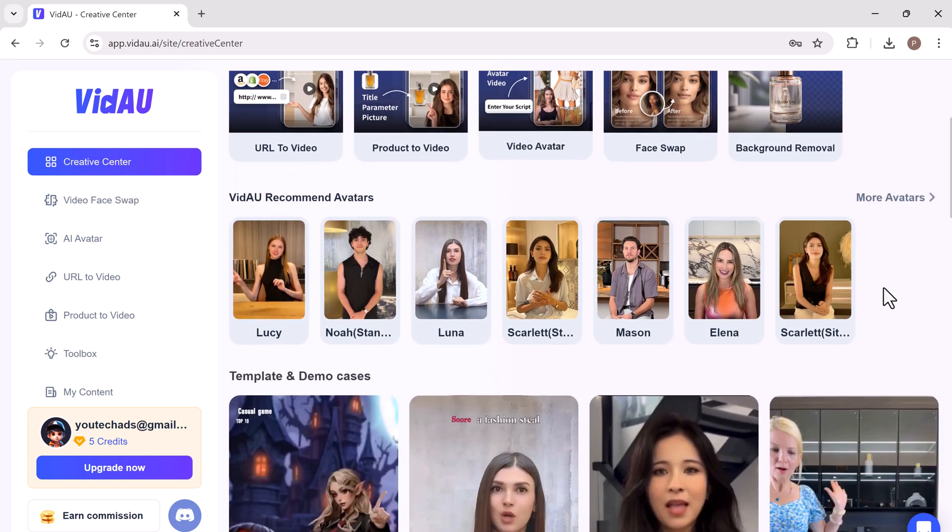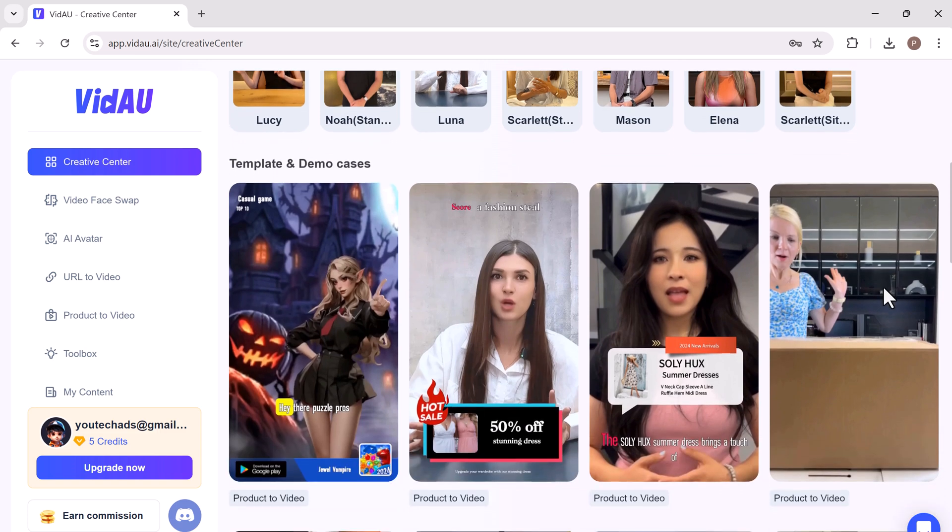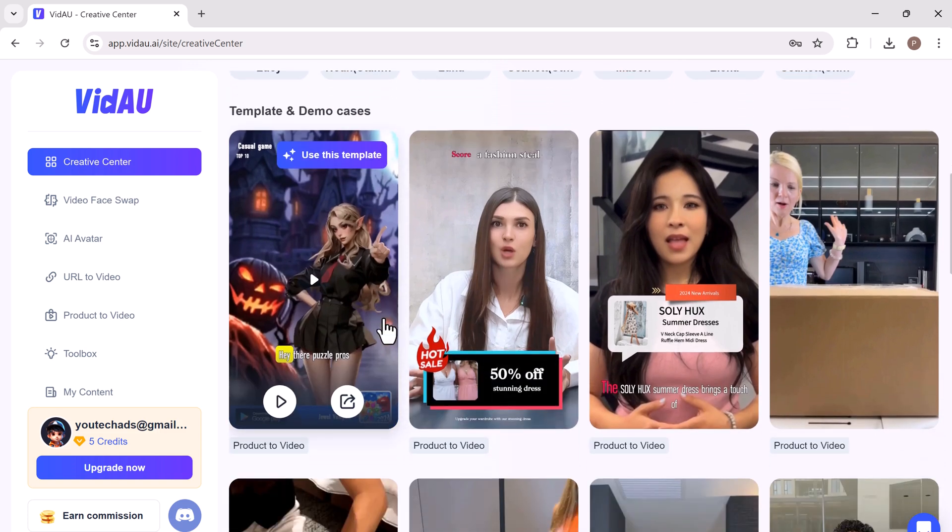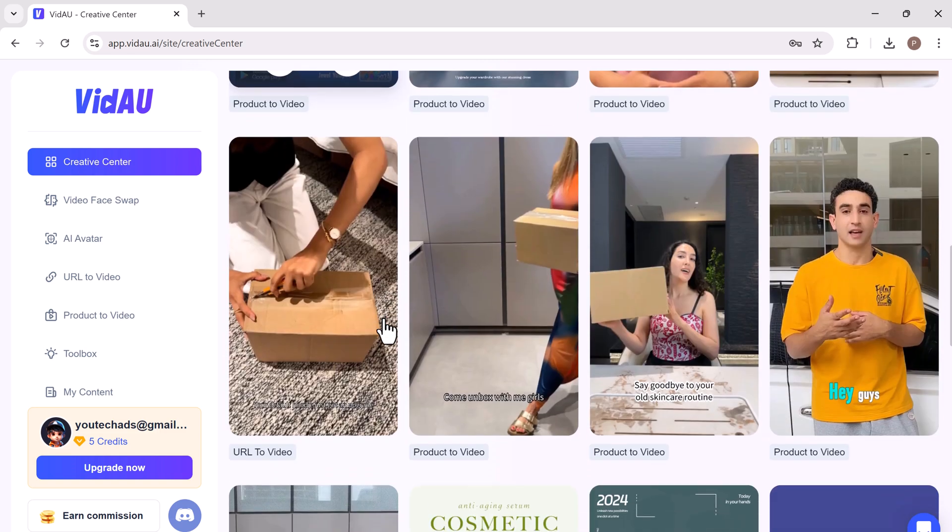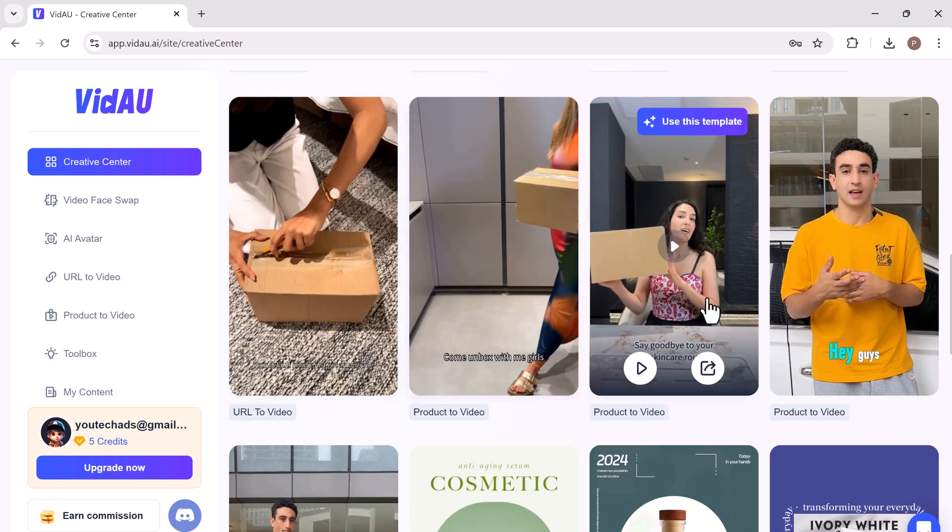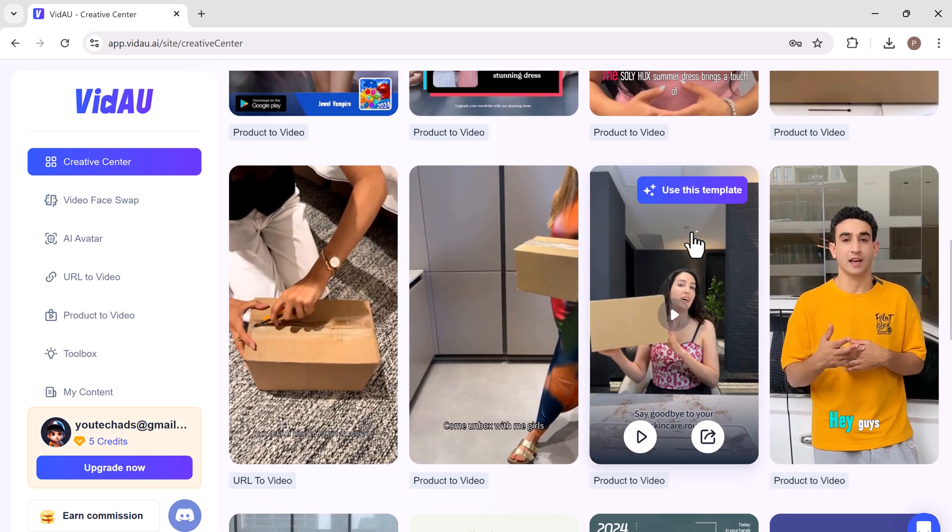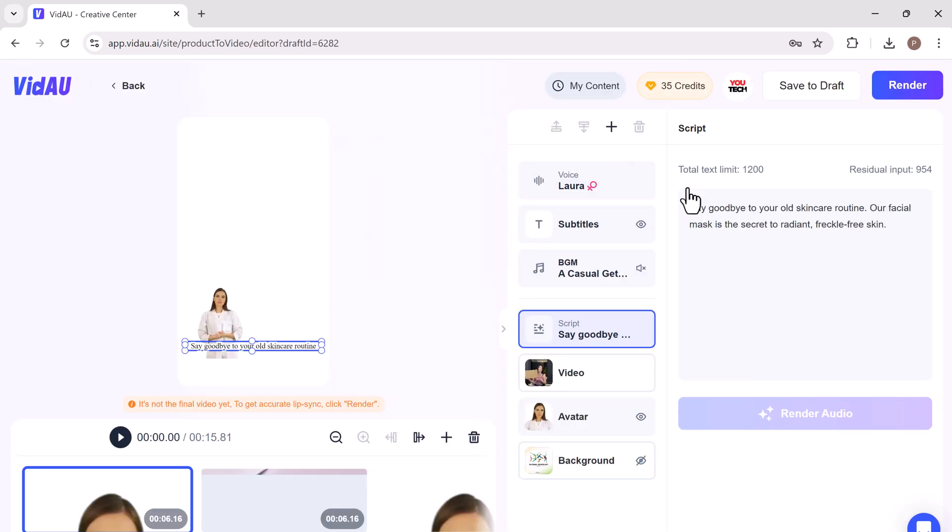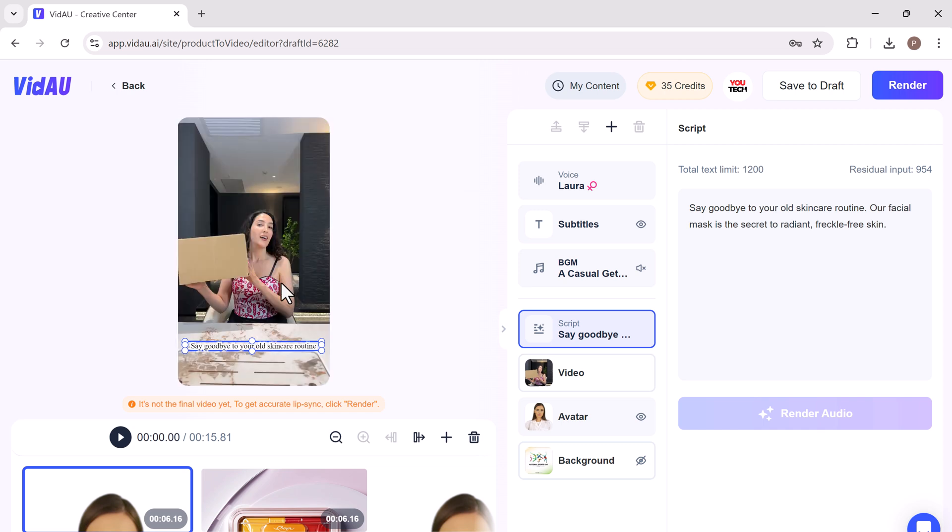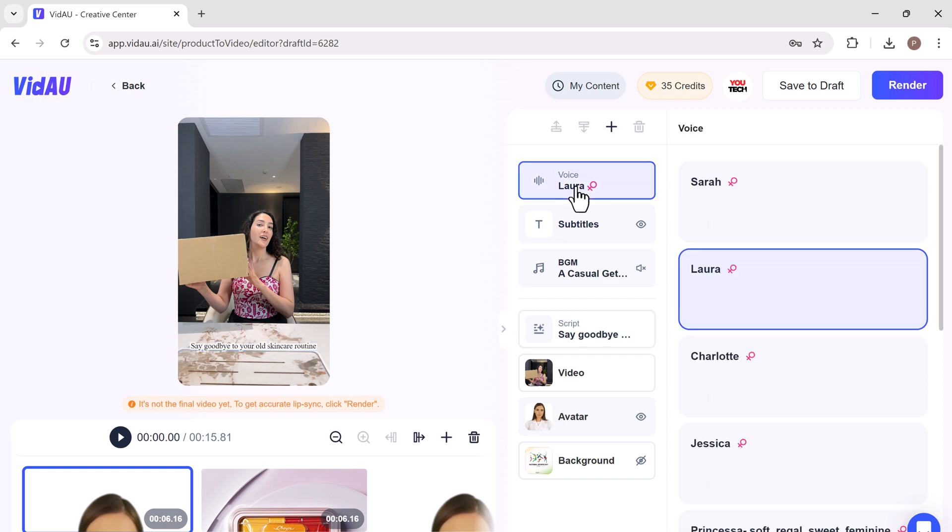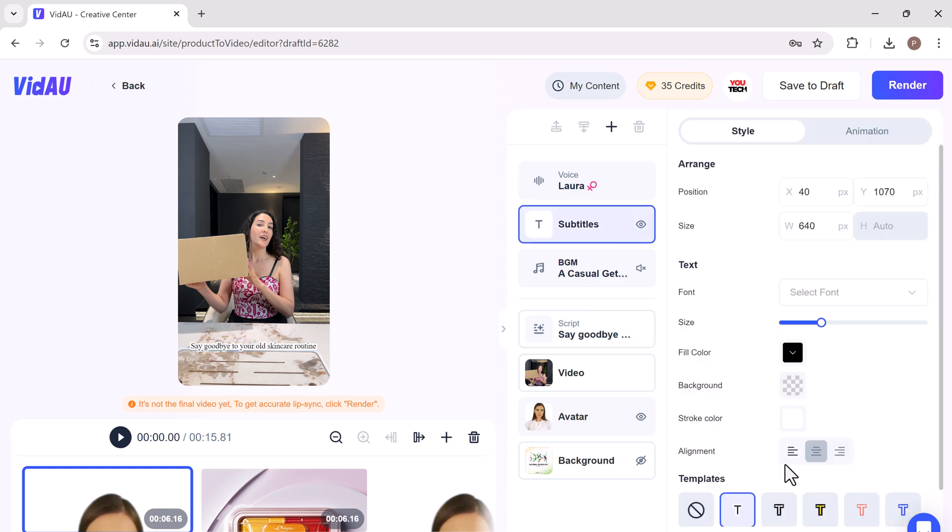And in the creative center tab, we have different collections of templates and demo cases. The platform provides a wide variety of templates for different purposes. These templates are designed to be fully customizable, allowing you to add your script, select an AI voice, and adjust subtitle settings.